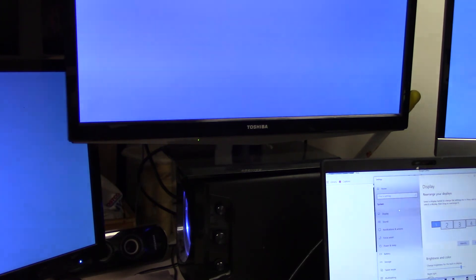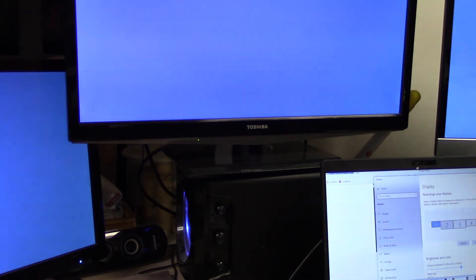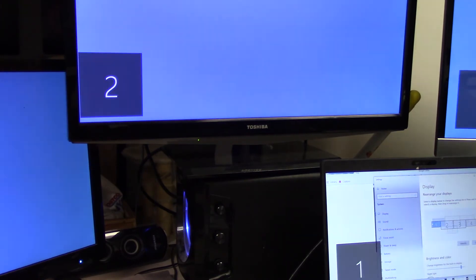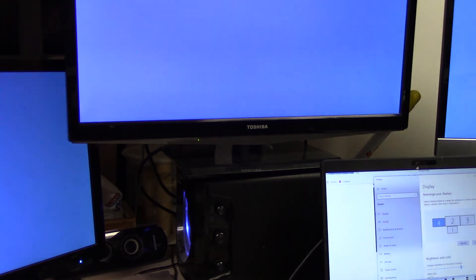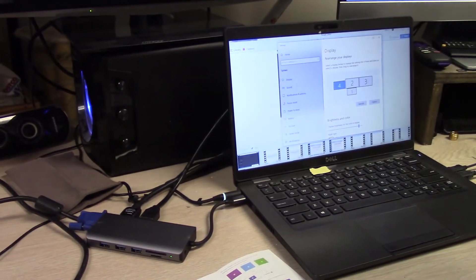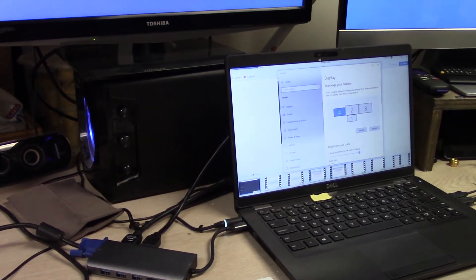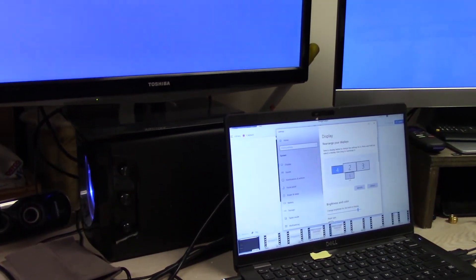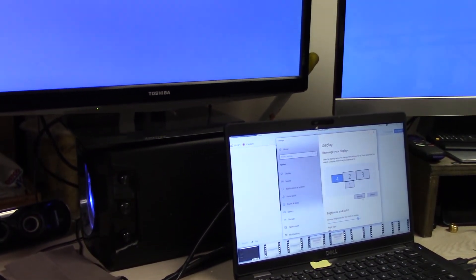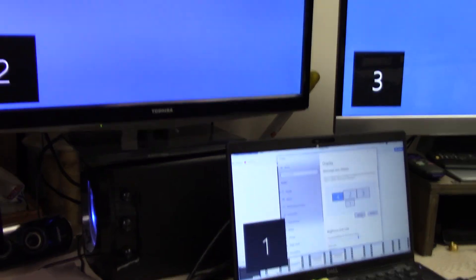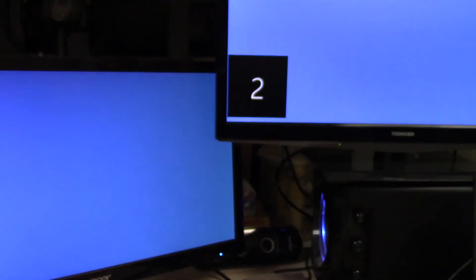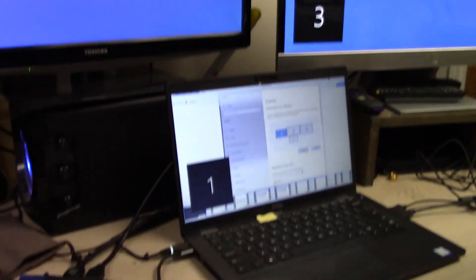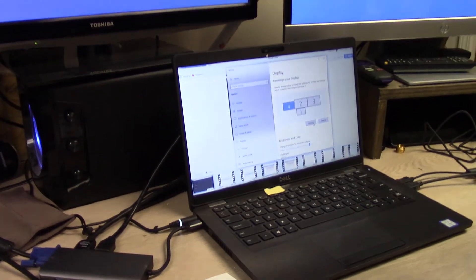Okay so now you can arrange them. I'll hit identify again. I'm not sure if I caught all that but what you do here is hit identify and that'll light up each one of the screens as to which one they are. And then you can go down here on this screen and drag your monitors around to how you have them physically placed.